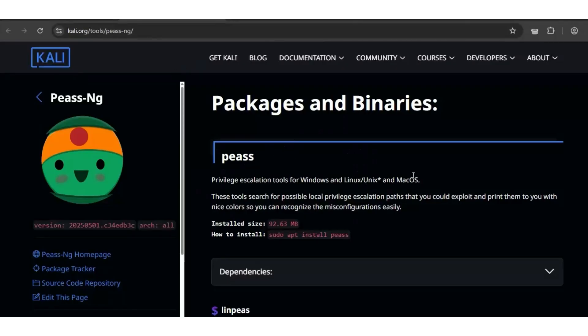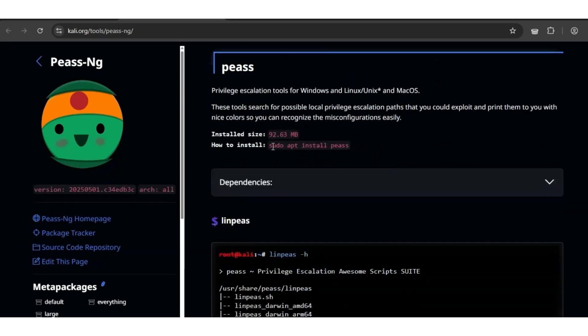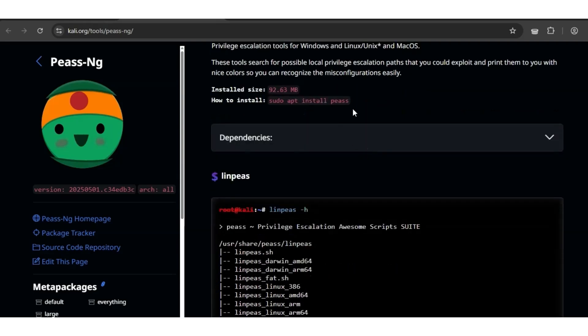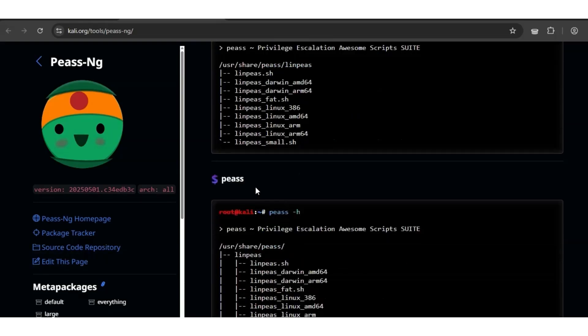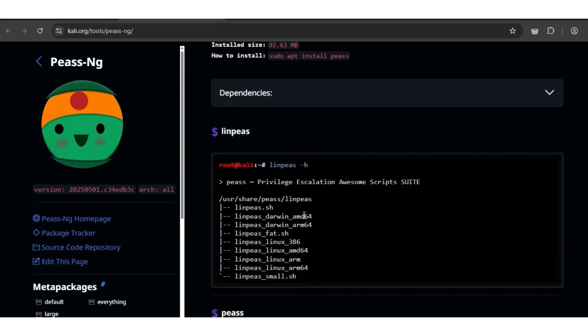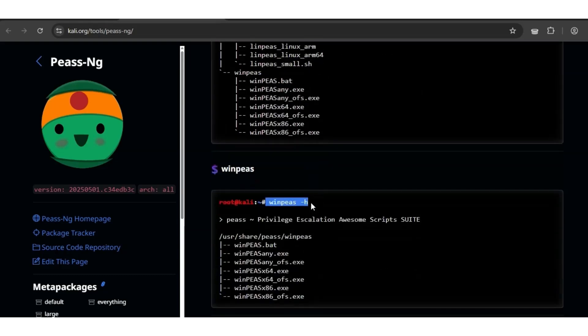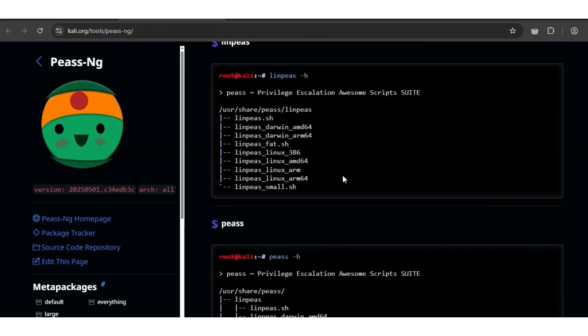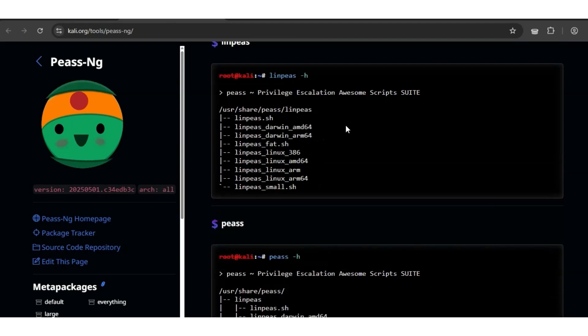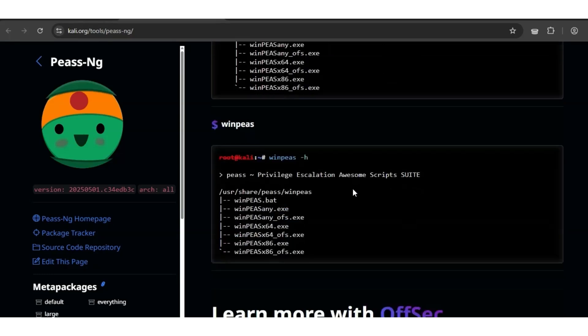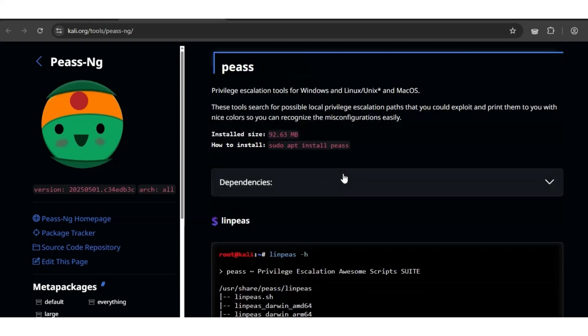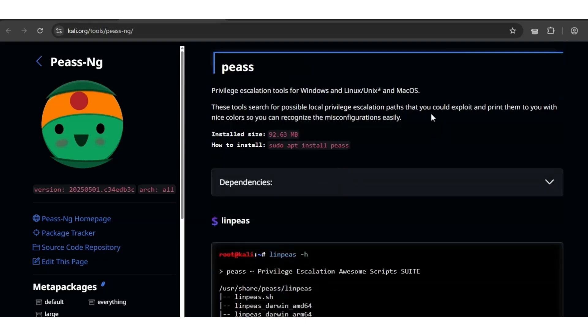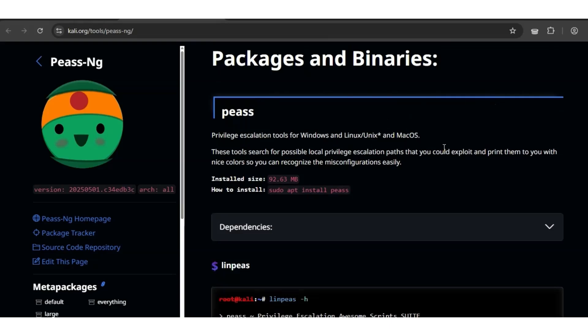At number 5, we have LinPeas and WinPeas. Privilege escalation and post-exploitation, they remain the best. Updated regularly with new Linux and Windows configuration checks. This is how you install LinPeas. LinPeas is Linux and WinPeas is Windows. Type LinPeas -h to bring out the help you need to check out this tool. I encourage you to go check it and just learn it, put it into practice, and use it ethically.